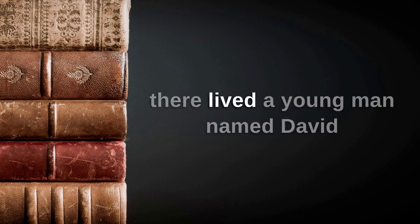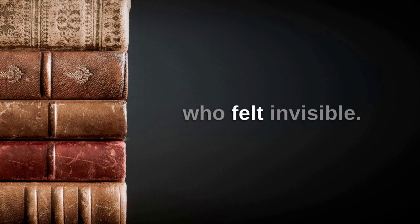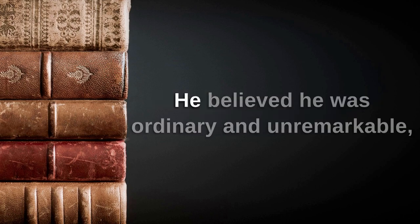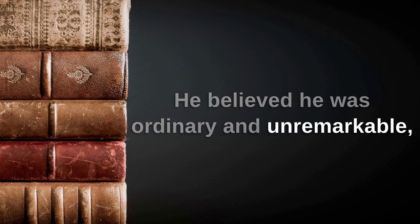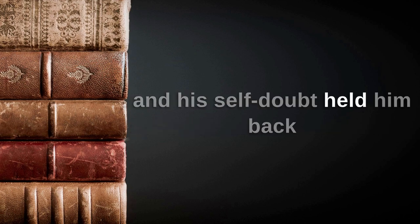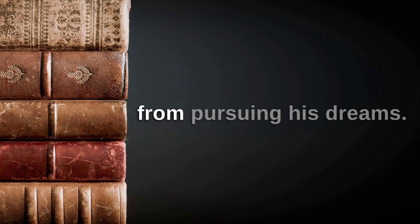In a bustling city, there lived a young man named David who felt invisible. He believed he was ordinary and unremarkable, and his self-doubt held him back from pursuing his dreams.